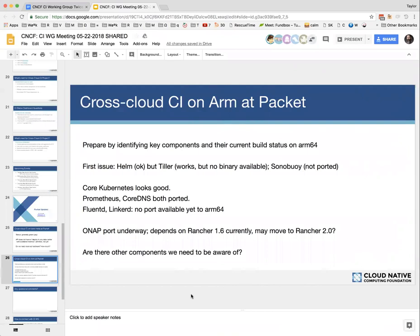A known issue for conformance testing is that Sonobuoy has not been released in an ARM64 ready-to-go format. The degree of difficulty there is uncertain — someone thought it wouldn't be that hard since many components were already ready, but there's non-trivial work necessary. On the components side, the core of Kubernetes looks good and we have community responses of people using it in various cluster environments. Both Prometheus and CoreDNS have been ported and provide ARM64 binaries.